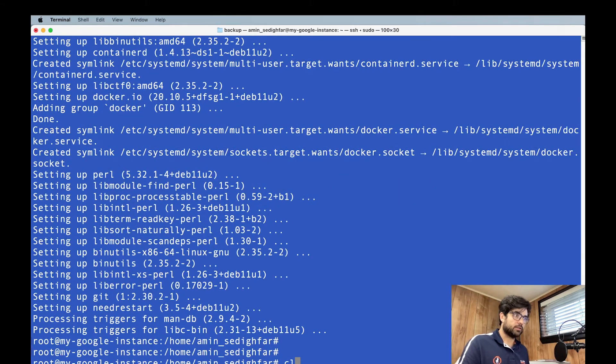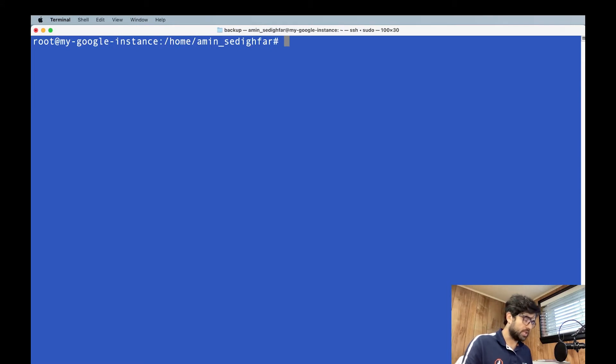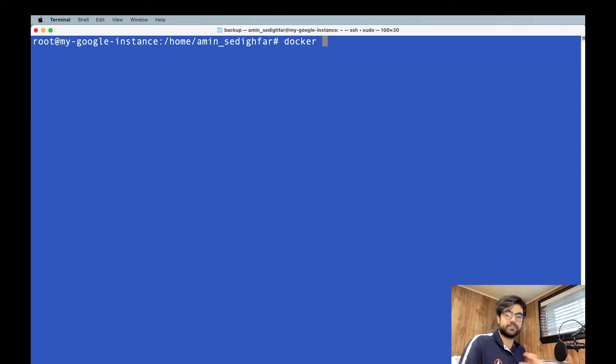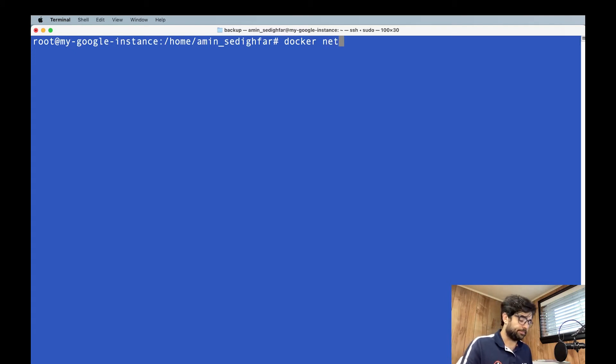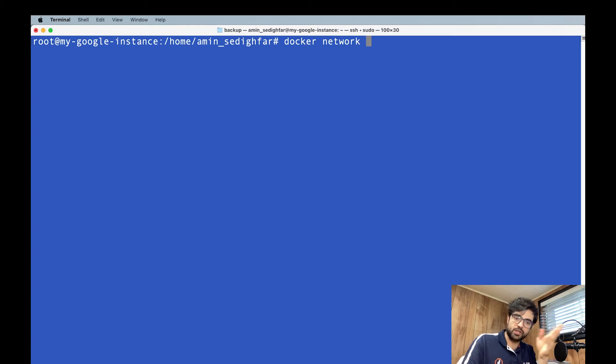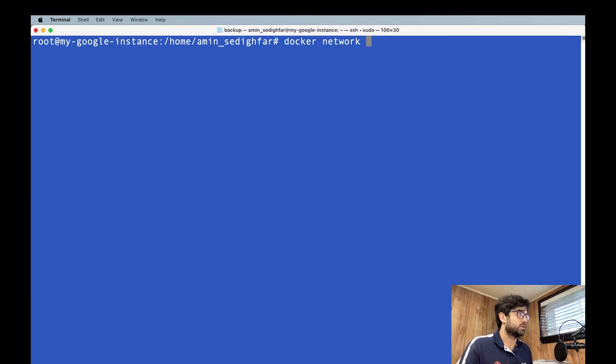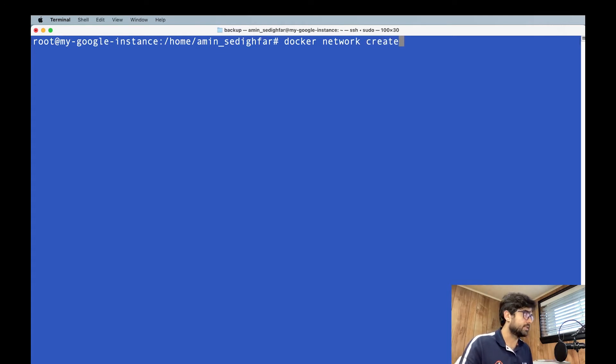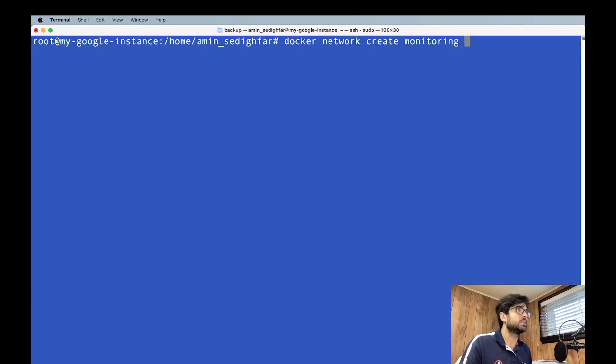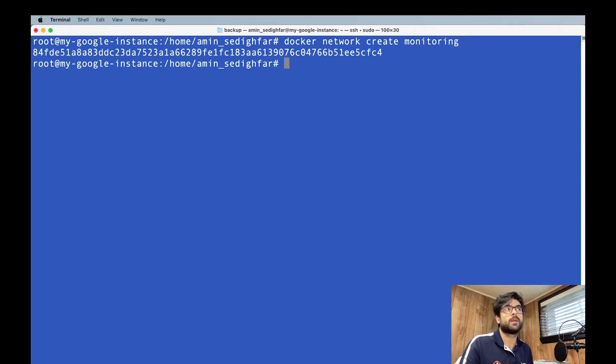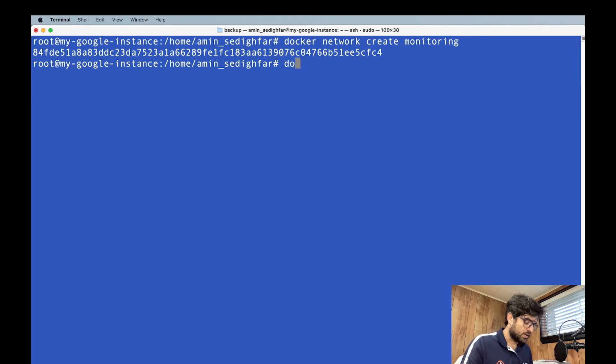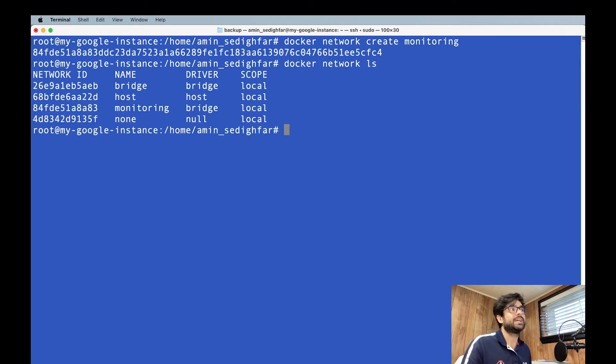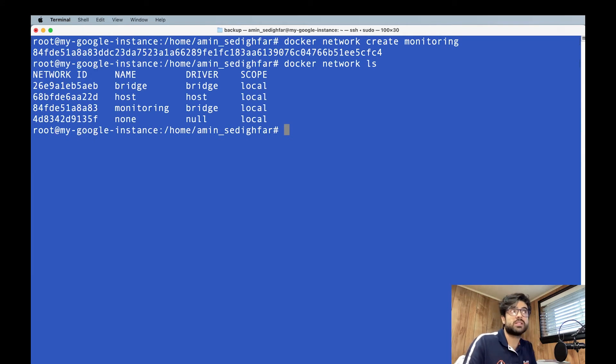Come here and start to do the commands. So Docker, the first thing. Docker network. In the network, Docker network part, I showed you how you can deal with the network things in Docker. So docker network create and it was supposed to be monitoring. Docker network create monitoring. It creates the network for us.